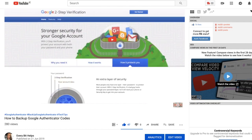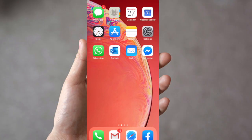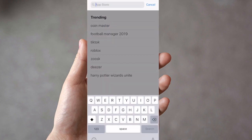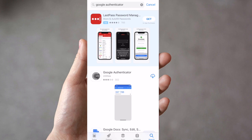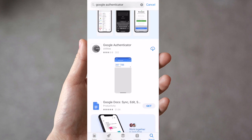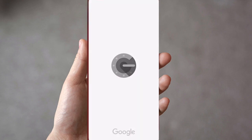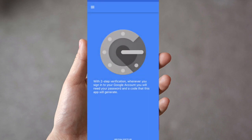So the first thing we need to do is install Google Authenticator onto our phones. I'm on an iPhone, so if you go to the App Store and type in Google Authenticator, you need to install the one that looks like it's on a dial with a G. And once that's installed, if you click onto Open, we now have Google Authenticator installed onto our phone.